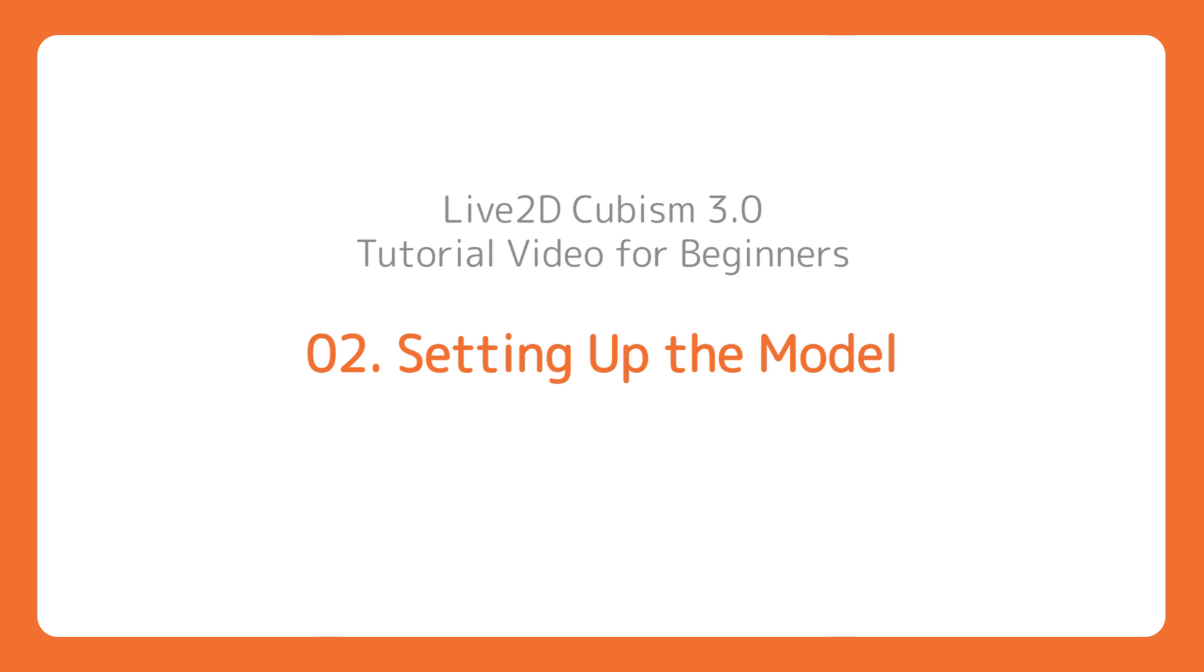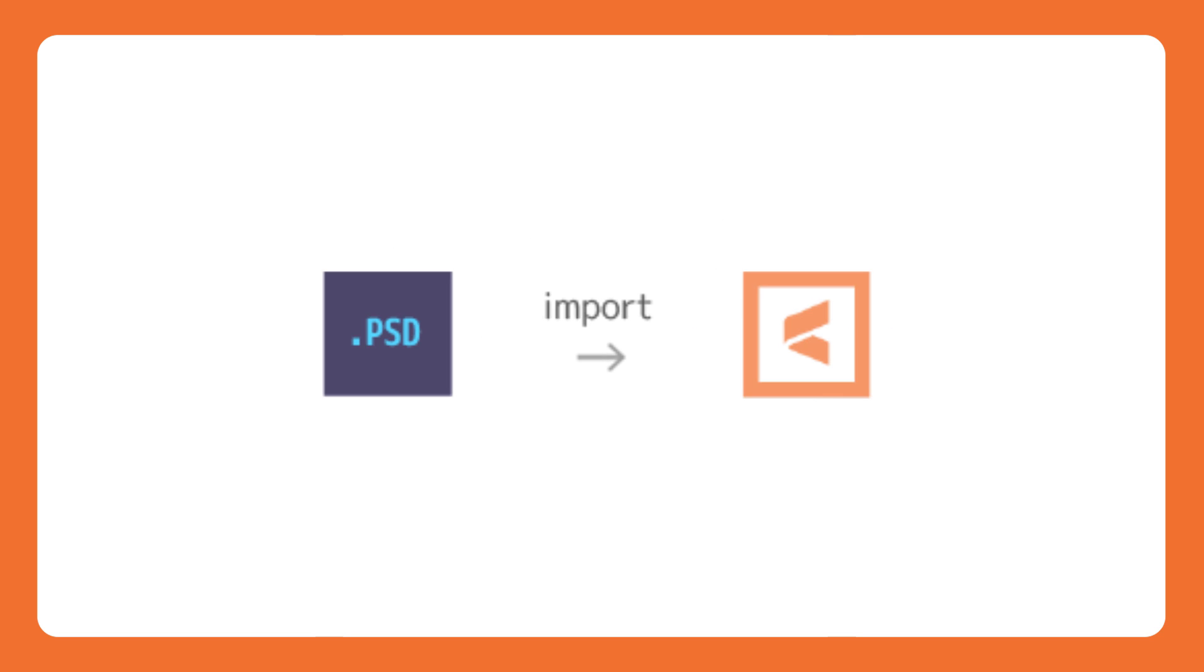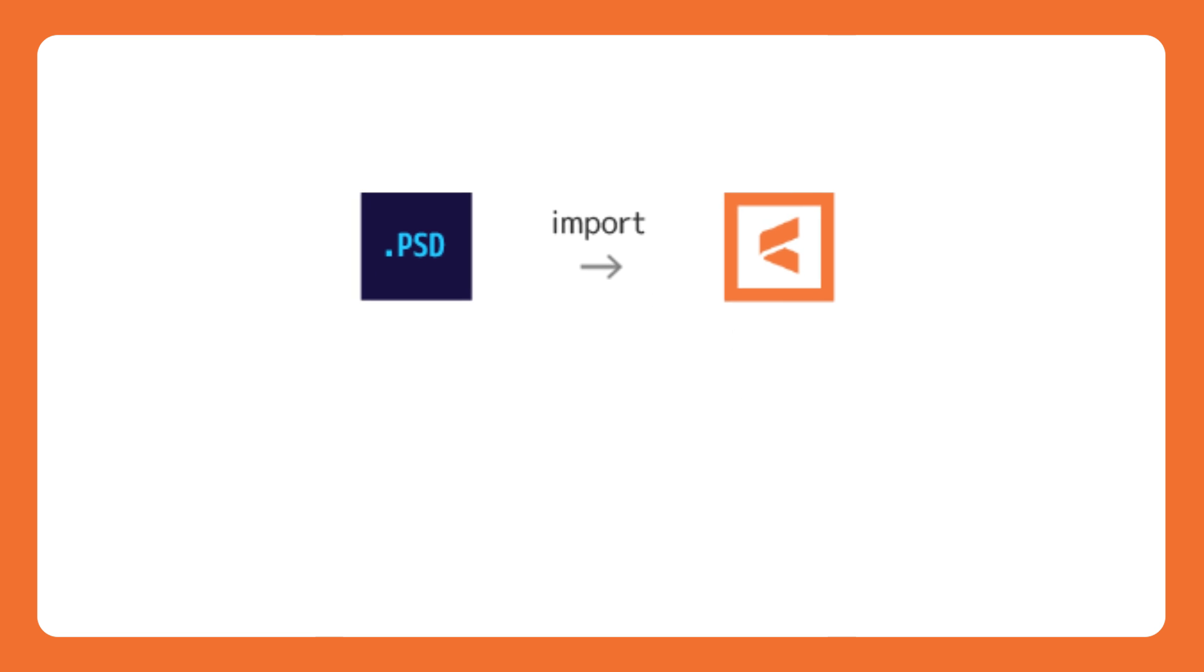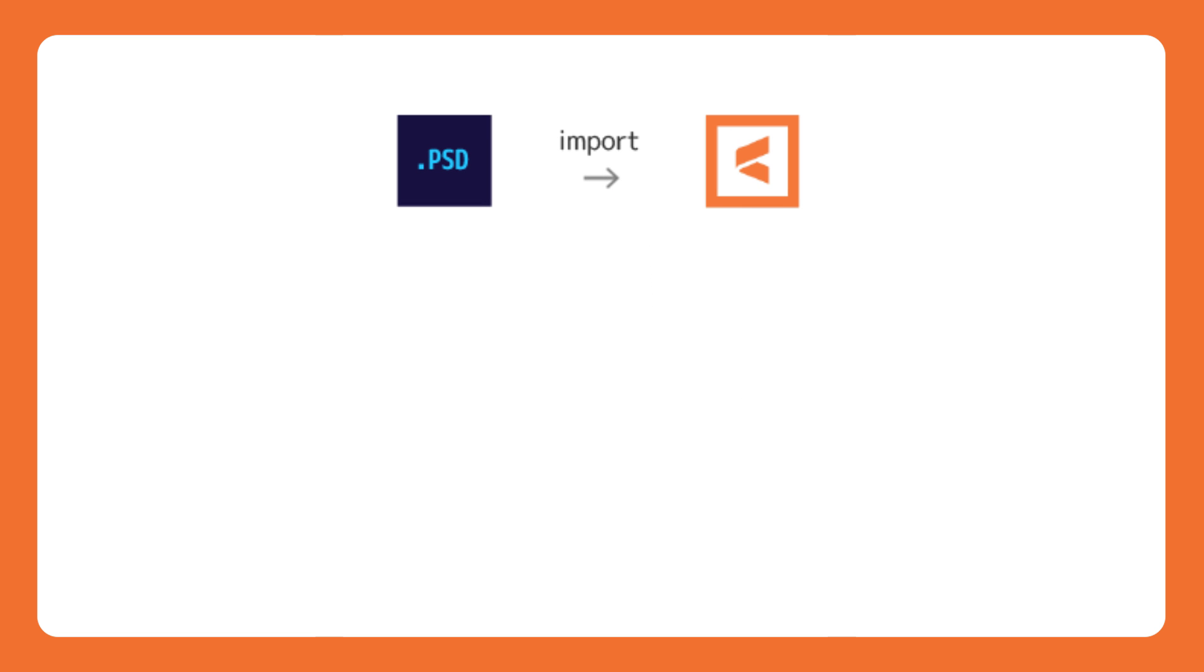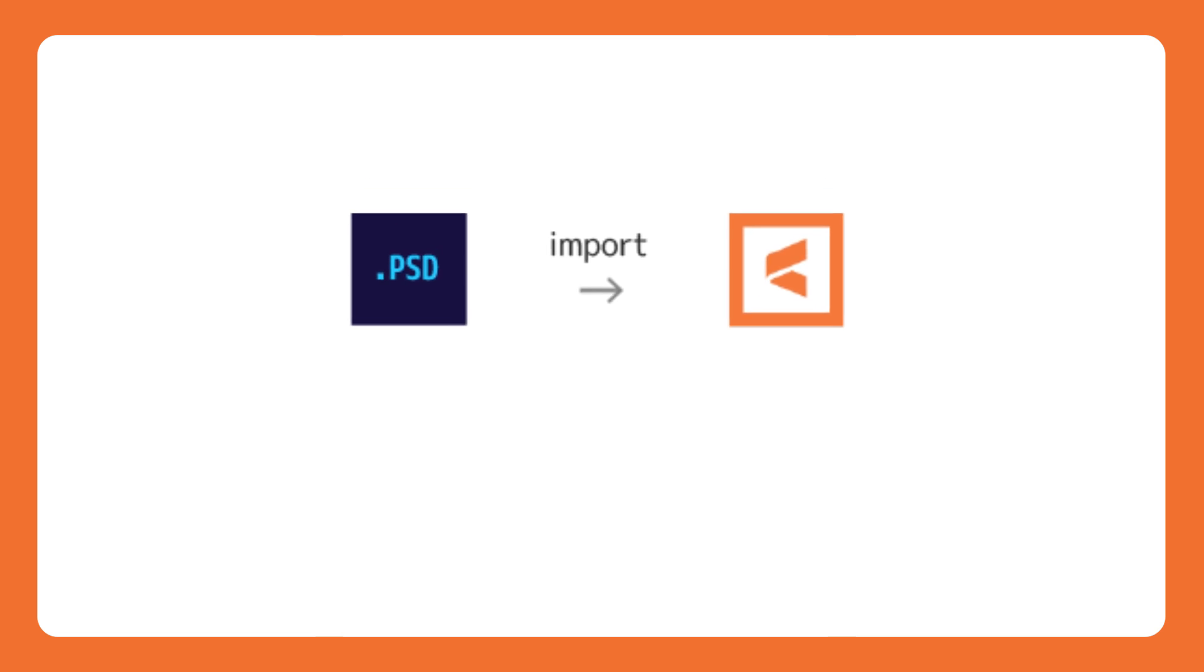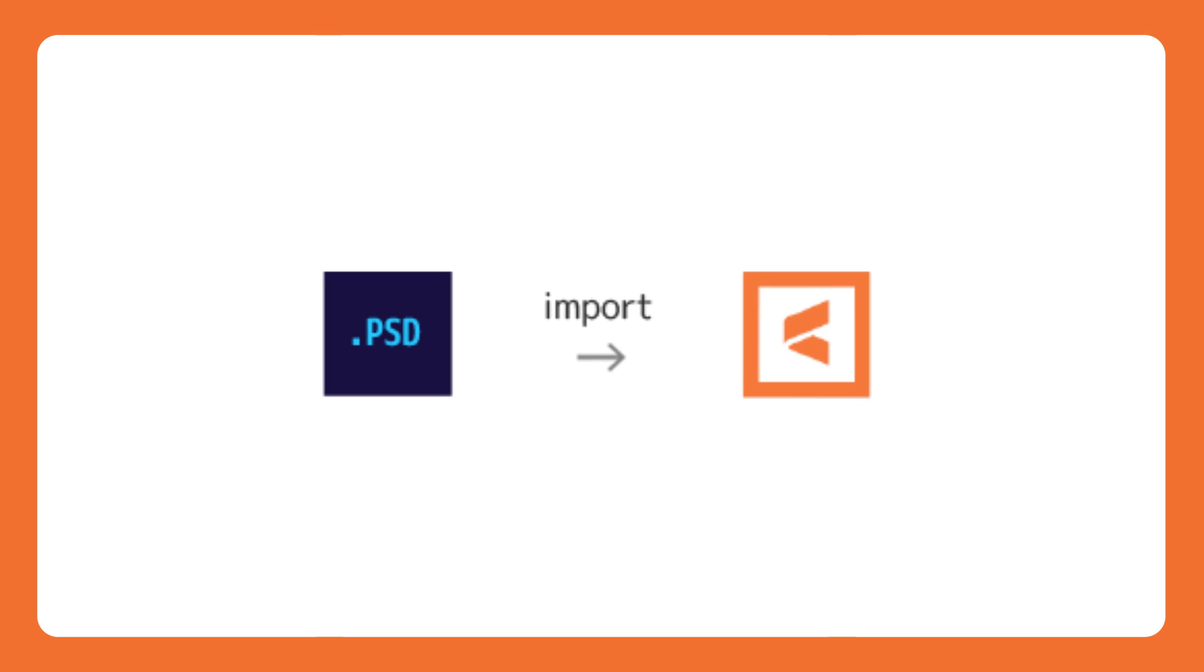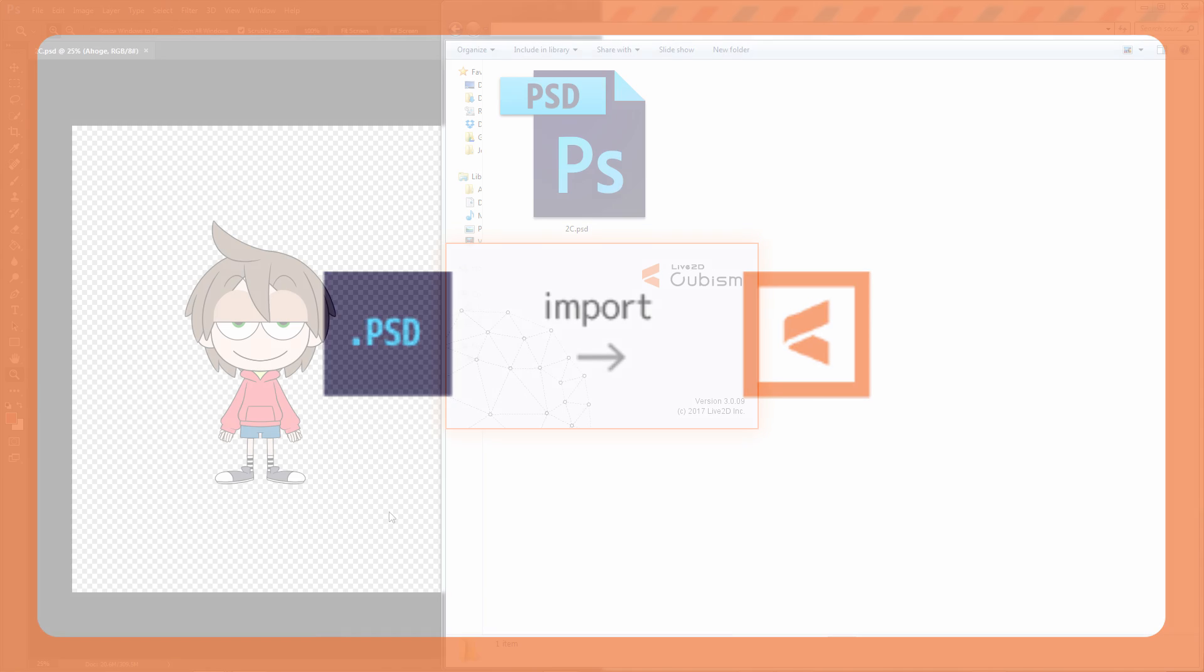In this episode, we will learn how to import the PSD file into Cubism and learn about Mesh and Art Mesh. With the PSD file we created from the last episode, we now import it to Live2D.